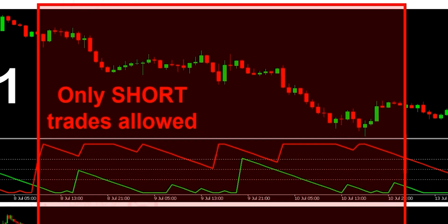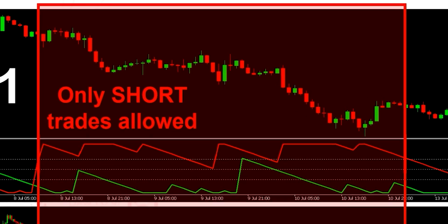Here, the Aroon indicator has classified this region as being in a downtrend. We can see that because the down line, or the red line of the indicator, is predominantly above the 70 level. But on the rare occasion it does dip below that, it still stays above 50. And so this is a great indication that we're in a downtrend.